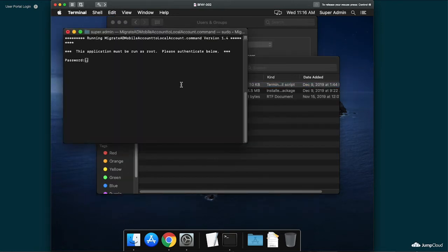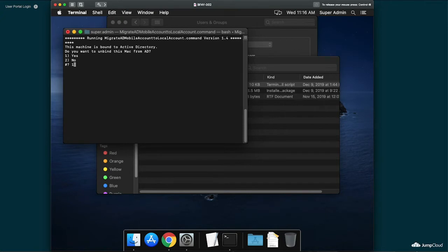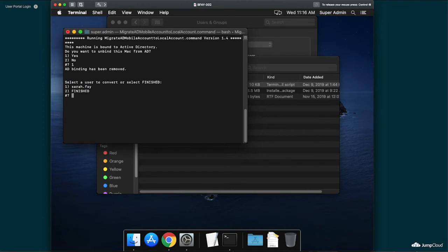We're automatically given an option to fully unbind the macOS system from AD. I'm going to go ahead and confirm this by typing in 1 and hitting Enter. Unbinding should be fairly instant and you should see the unbinding has been completed.